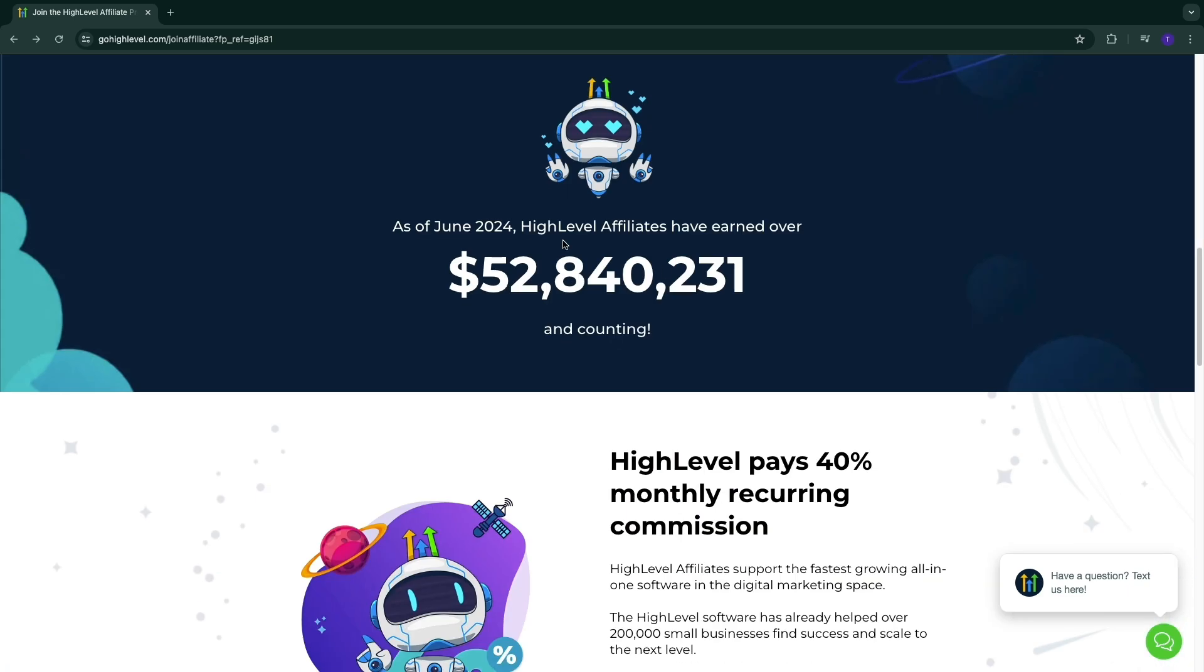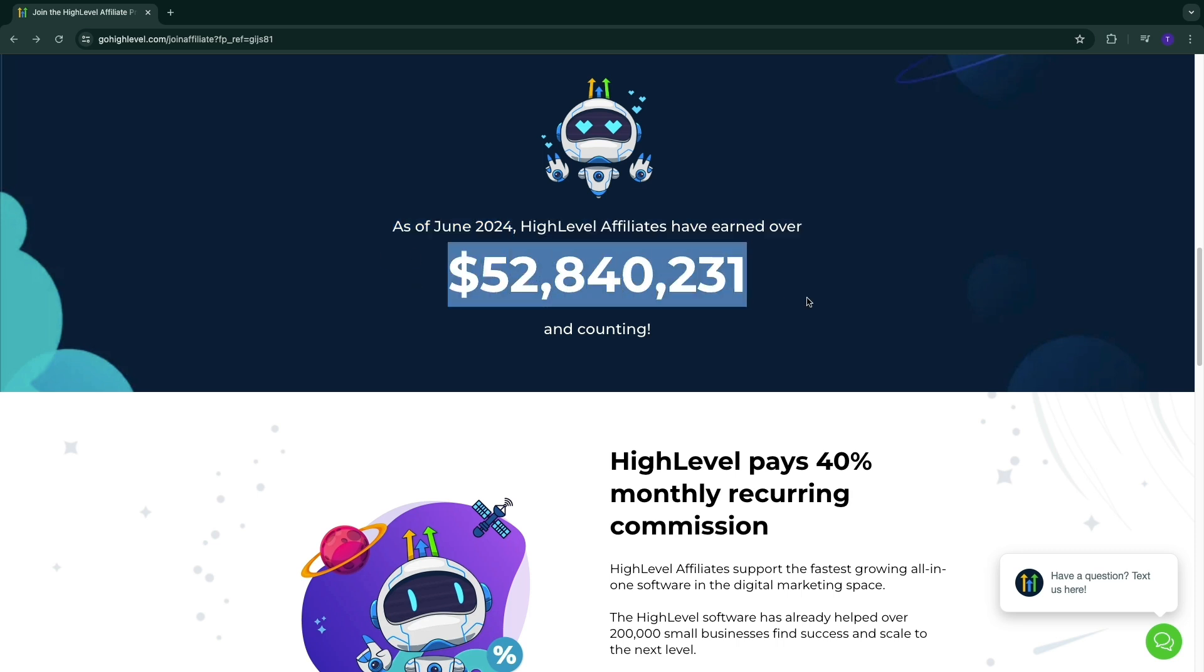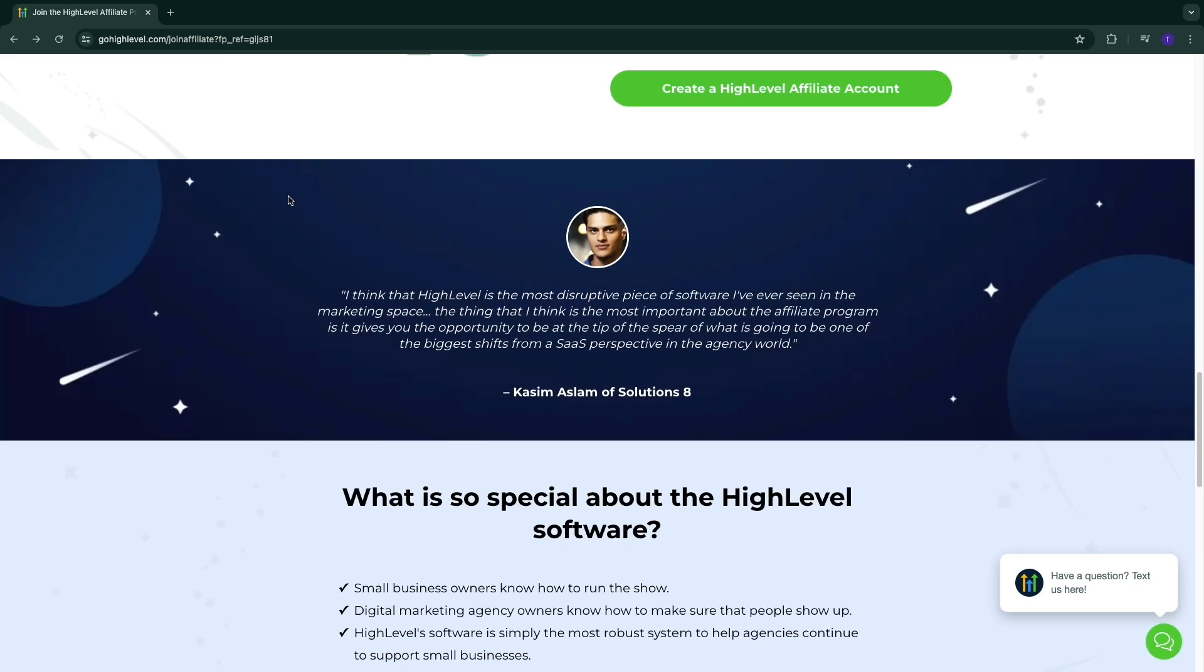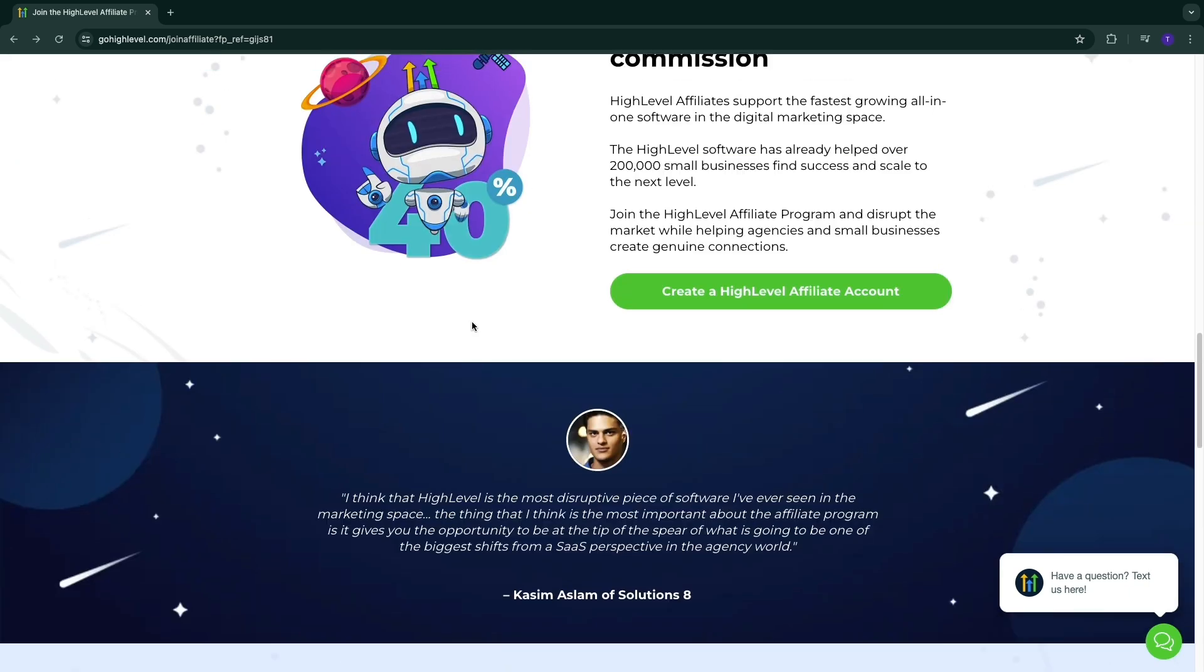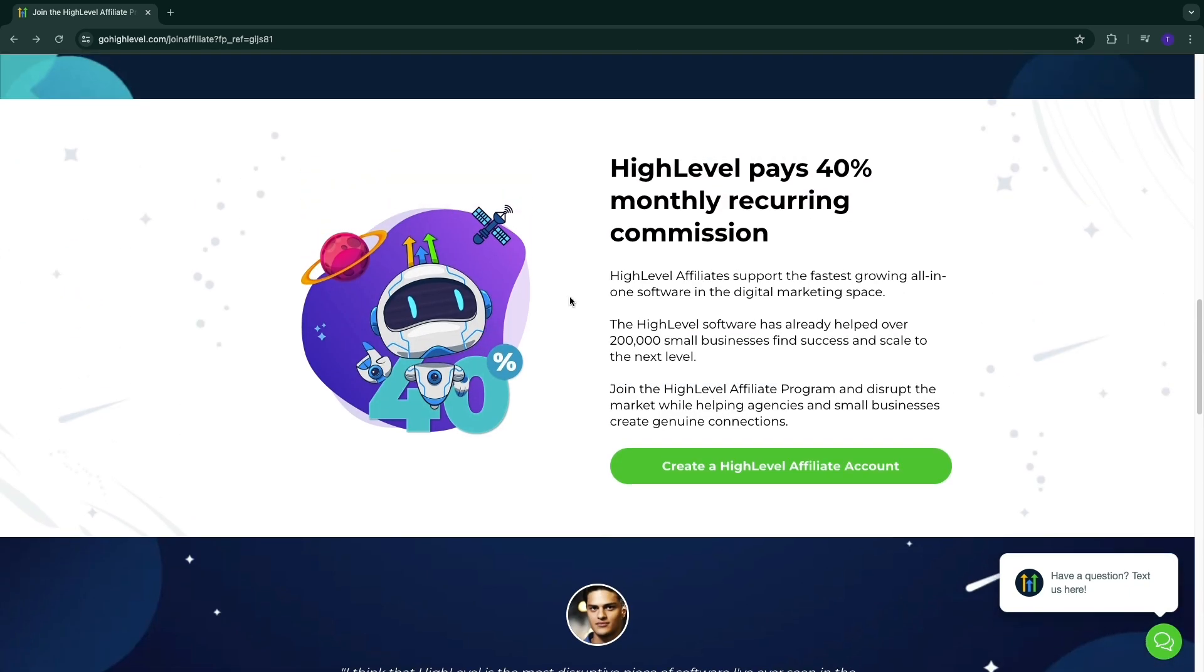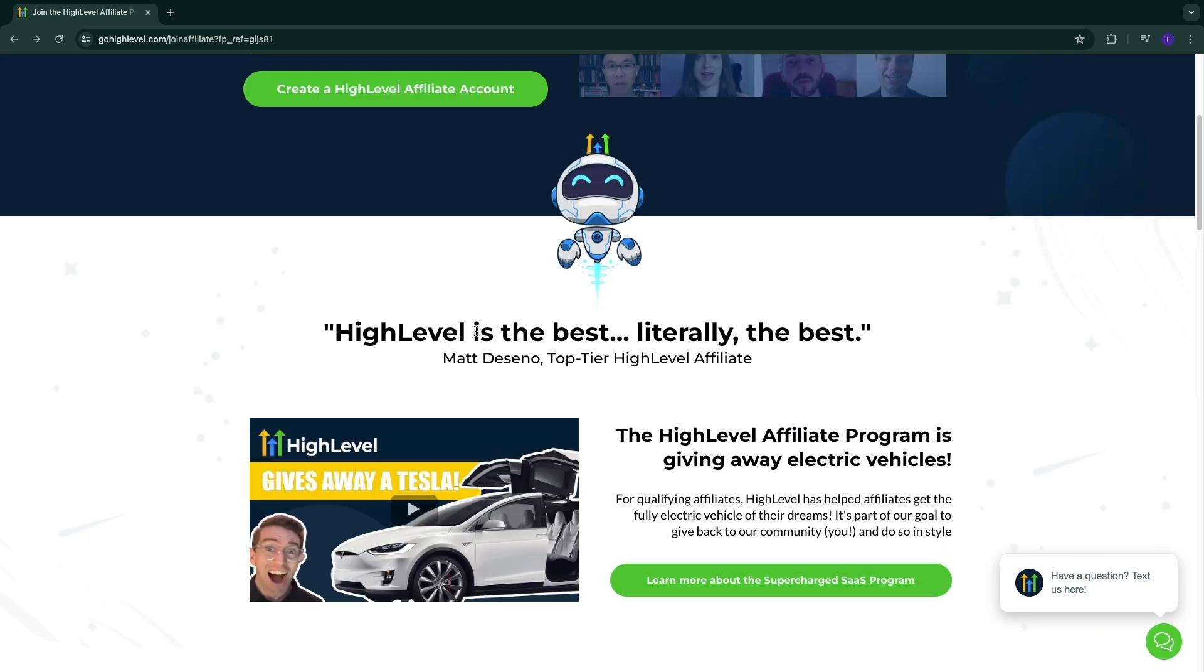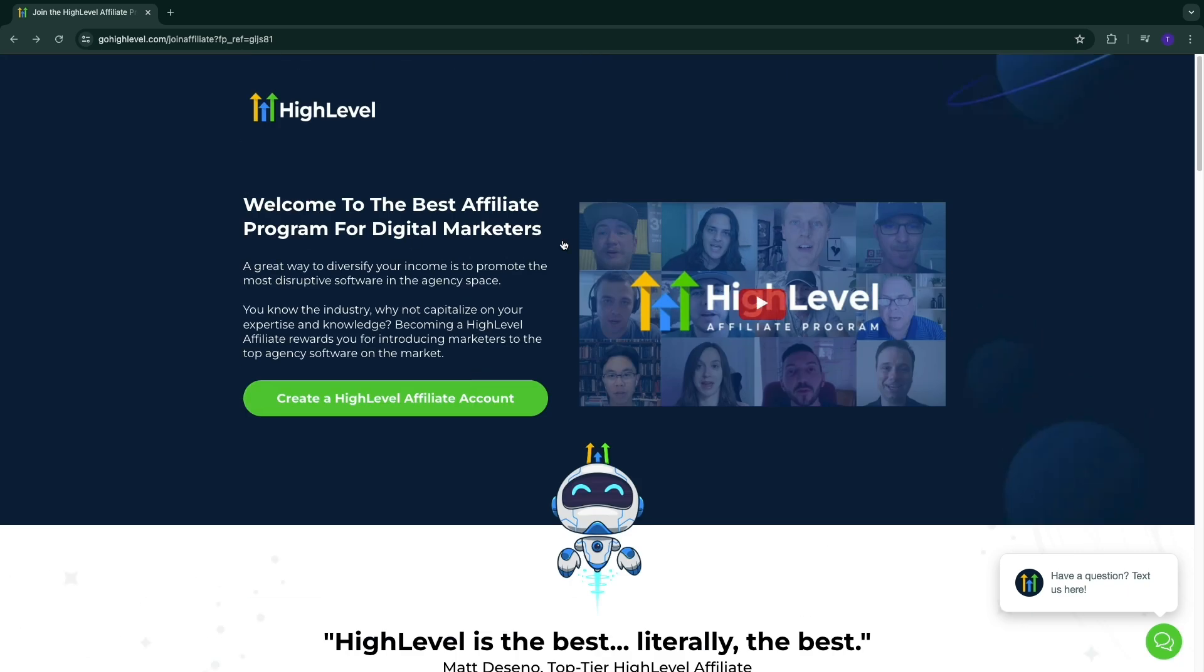Once you get to this page, you will first see right here that as of June 2024, High Level affiliates have earned over 52 million dollars. High Level pays 40% monthly recurring commission for the lifetime that your referral is paying. That's a really high rate for a really long time. This is a really good software so people will stick around for a long time.